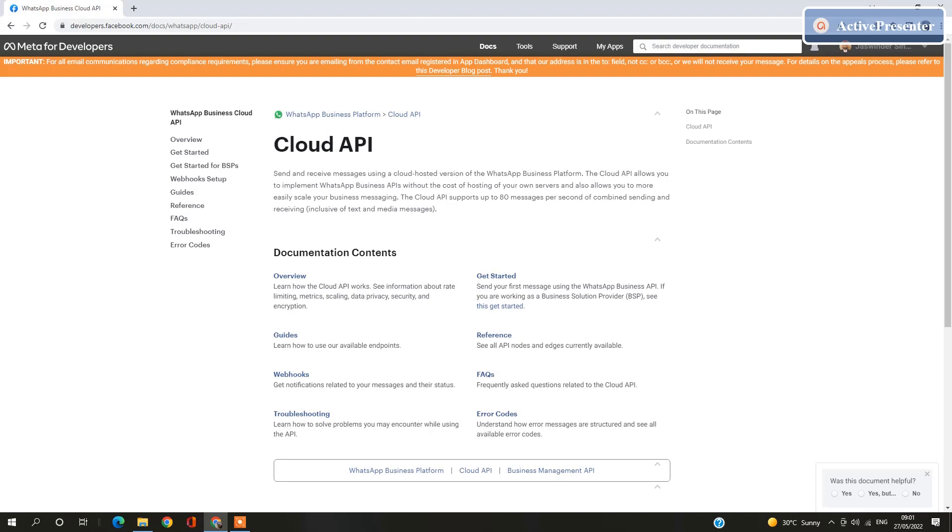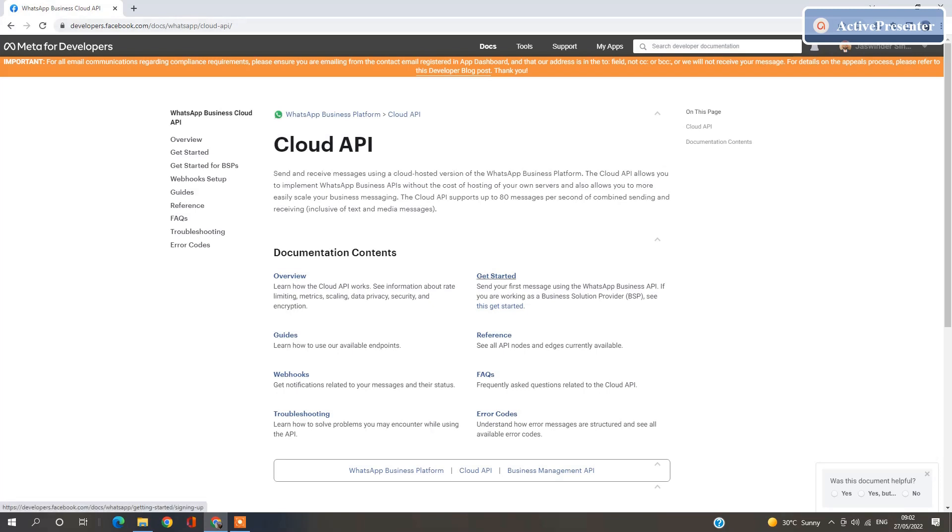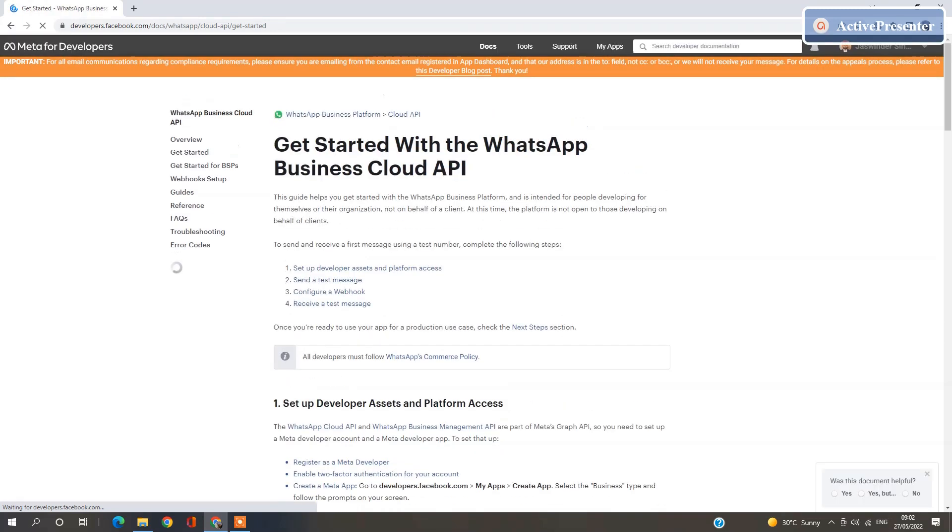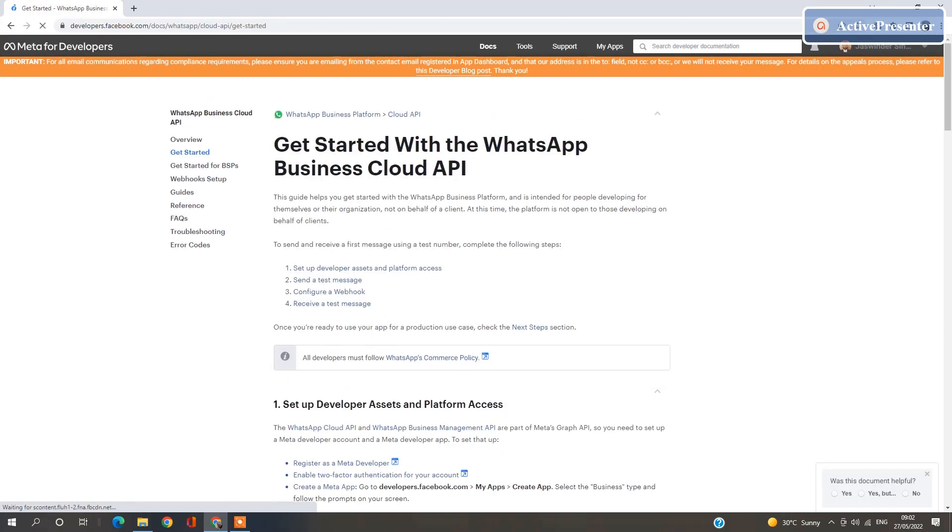So now we are going to start it. First of all, we are going to open WhatsApp Business API Cloud API documentation provided by Meta for developers. Open this page and click on Get Started. You will find all the information required for your development.